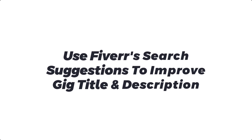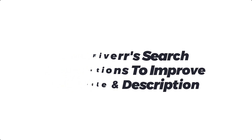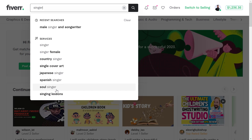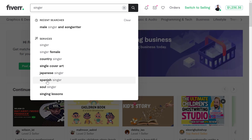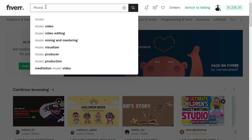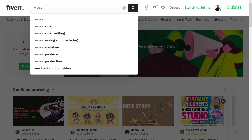Number one is to use Fiverr's search bar suggestions to improve your gig title and gig description. This one is very simple and it's like the oldest trick in the book on any search-based platform. You come on Fiverr and search a top keyword in your niche. For instance, I'm in the music niche so I can search 'singer' and go through the dropdown suggestions — this is basically what buyers are mostly searching when they look for singers. I can see EDM is there, I can see pop.